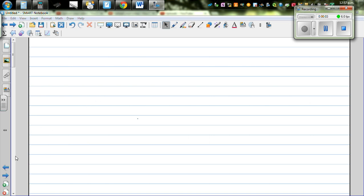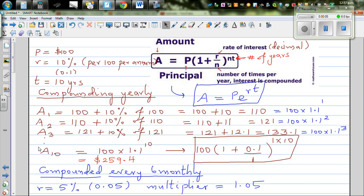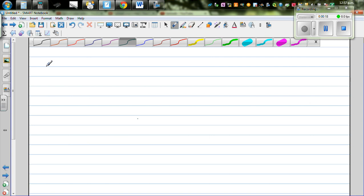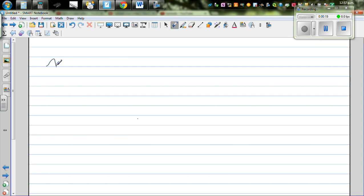In my previous video I proved this formula for compound interest where A is equal to P times 1 plus R over N to the power NT. So let's write the formula — this is the well-known formula for compound interest. A is equal to P times 1 plus R over N raised to NT.